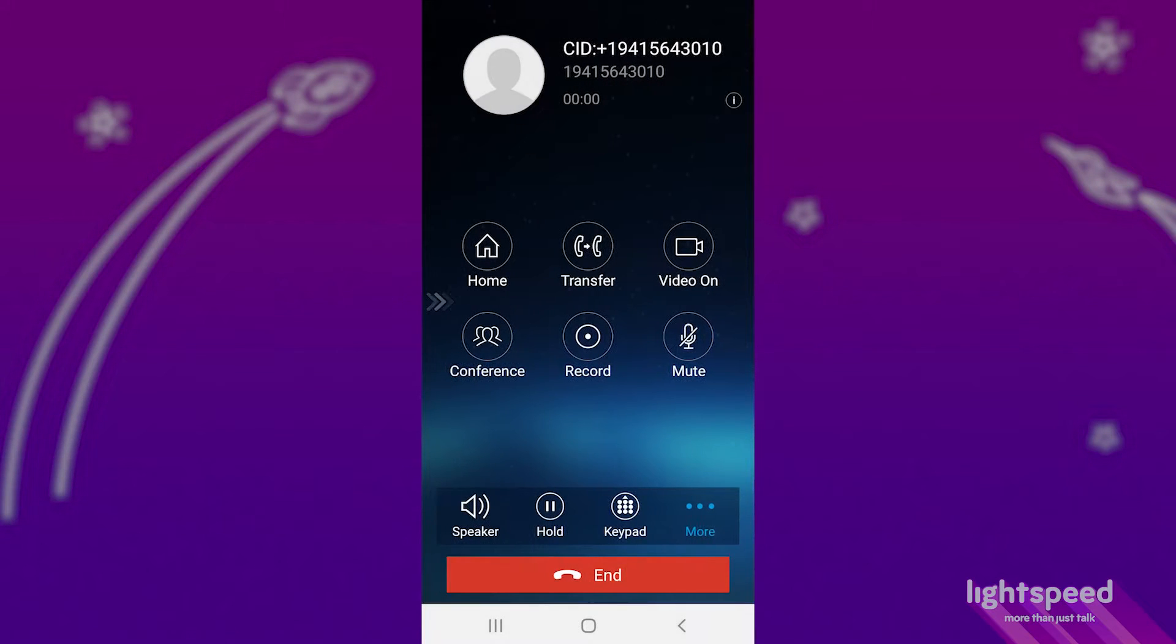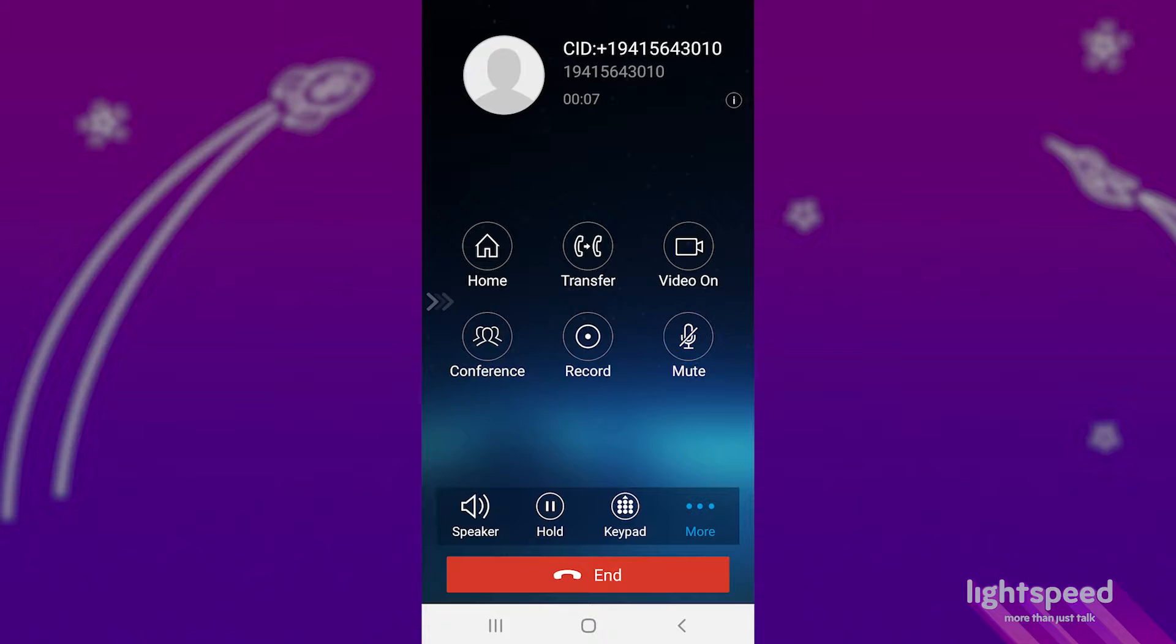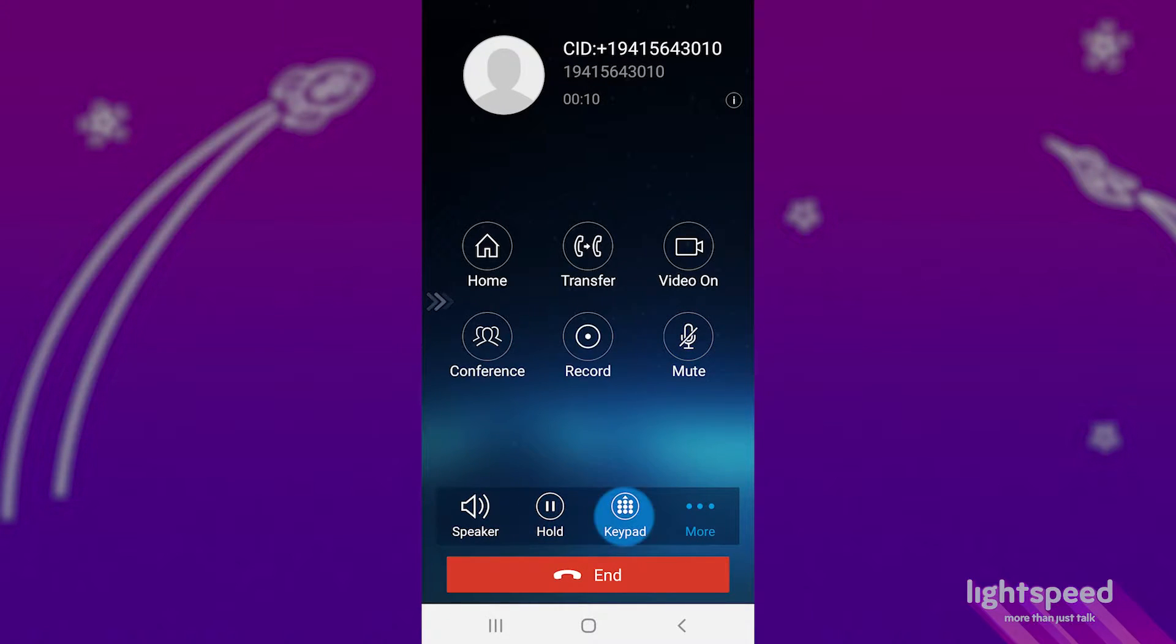Now that we're in a call, we can go over transfer, start a conference, and mute. Along the bottom is a speakerphone, hold, and keypad.